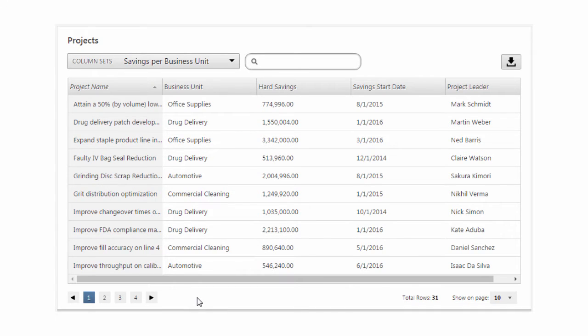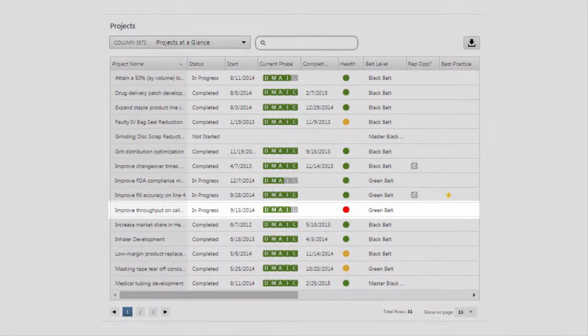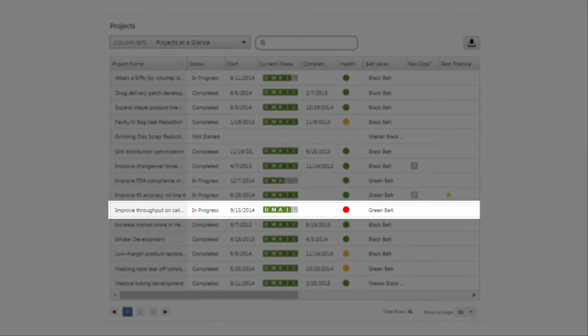However, you'll notice that if these projects contain problems, there's no way to quickly scan the projects to spot them. What you need are some visual indicators, colors, and icons that draw your eye to the projects needing attention.